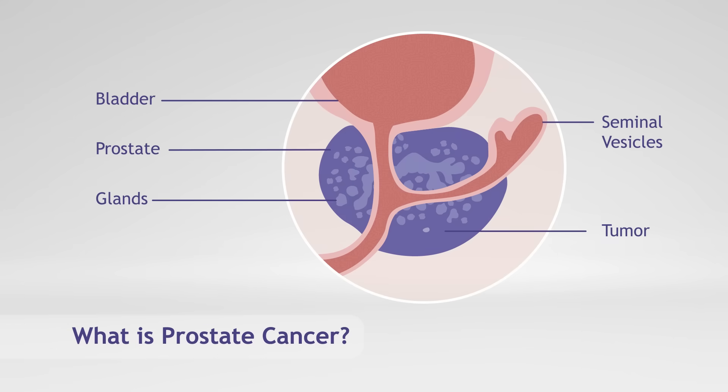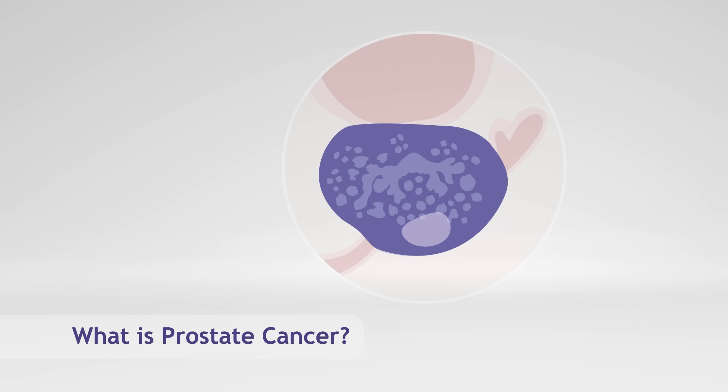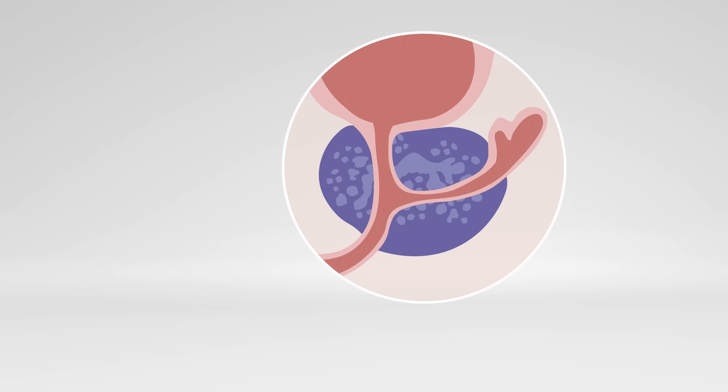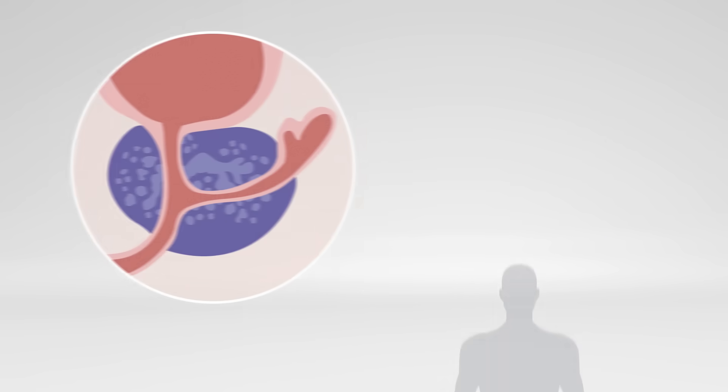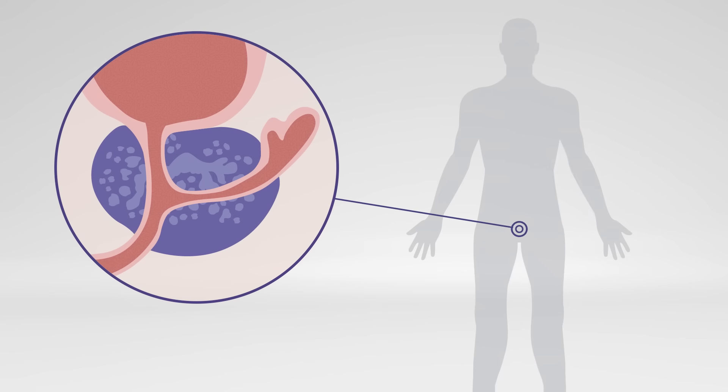Prostate cancer occurs when abnormal cells in the prostate, a small walnut-sized gland found in the pelvis of males, begins to grow out of control.